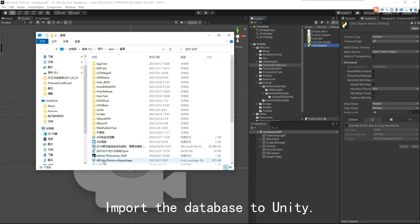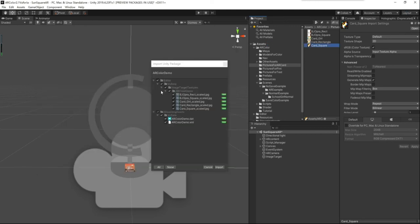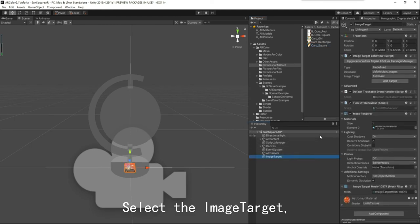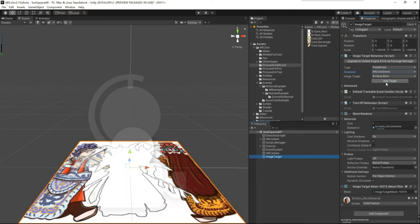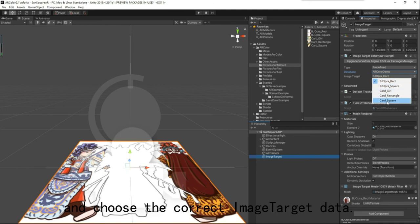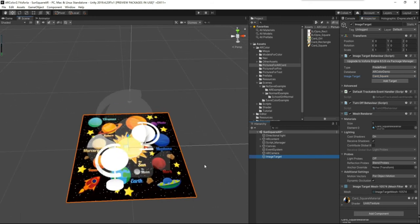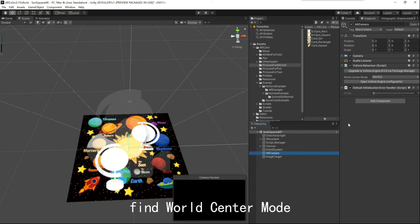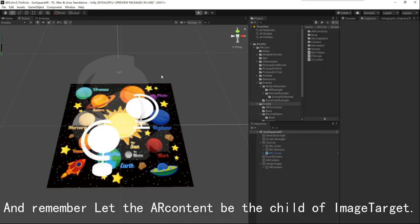Import the database into Unity. Select the image target, find the database we just created, and choose the correct image target data. Select the AR camera, find the World Center Mode, choose First Target, and remember to let the AR content be the child of the image target.